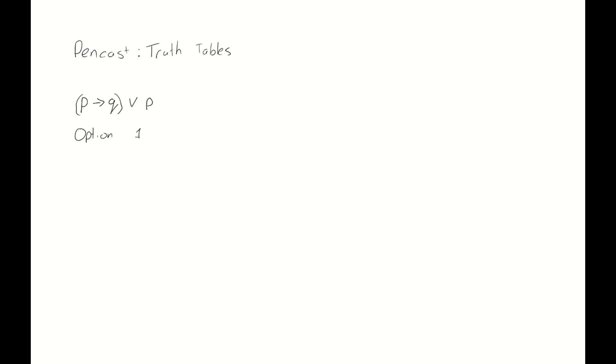What we do is, of course, we start with the different variables that occur in our statement. In this case, we have two: p and q. And then, this will be the case for all options we consider, we write down all the possible values that p and q can take: 0,0; 0,1; 1,0; 1,1.